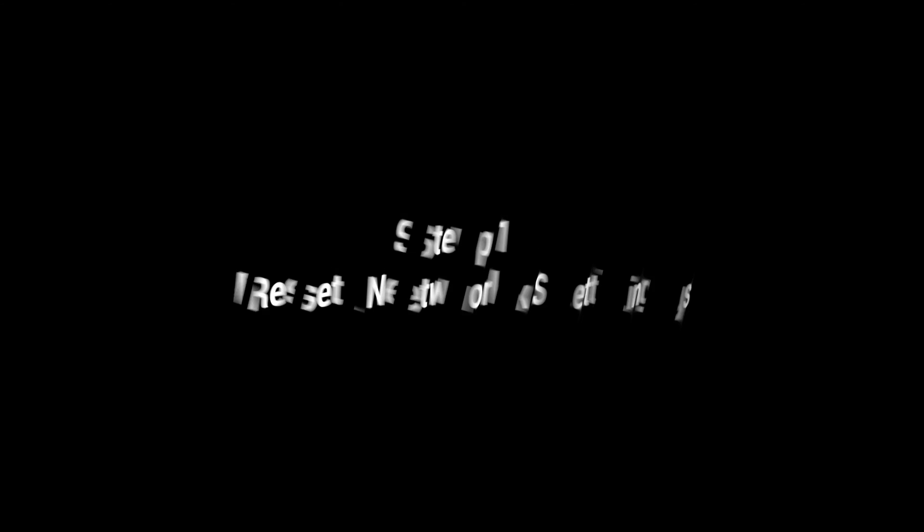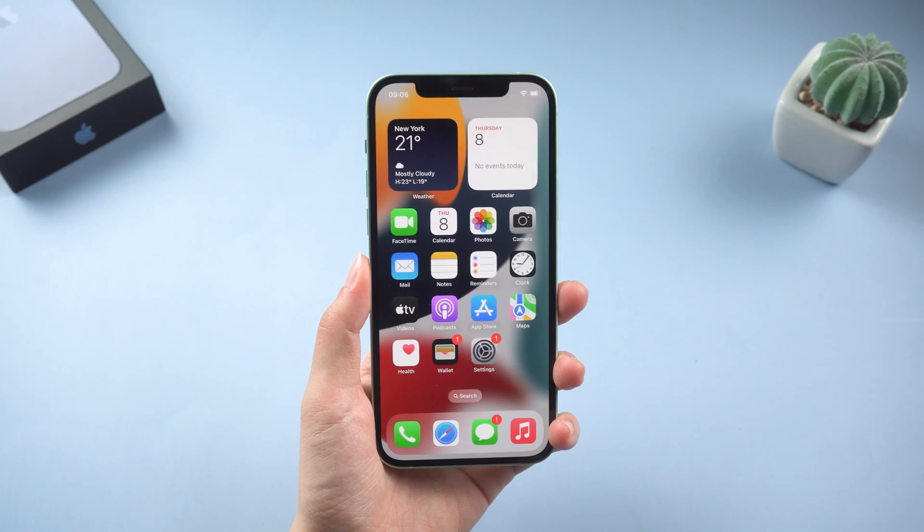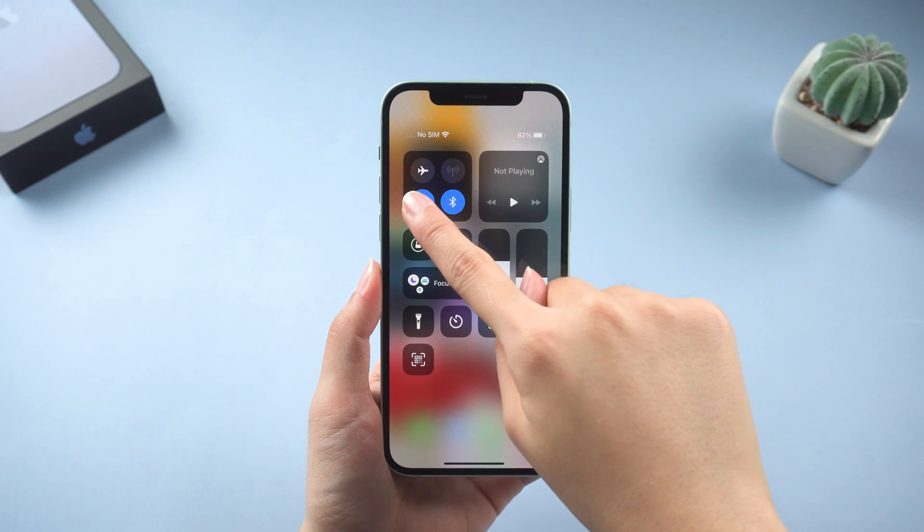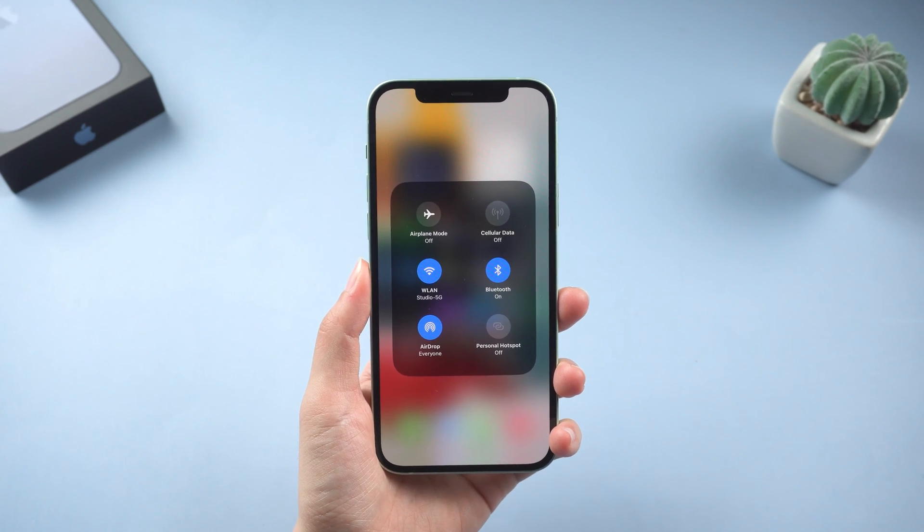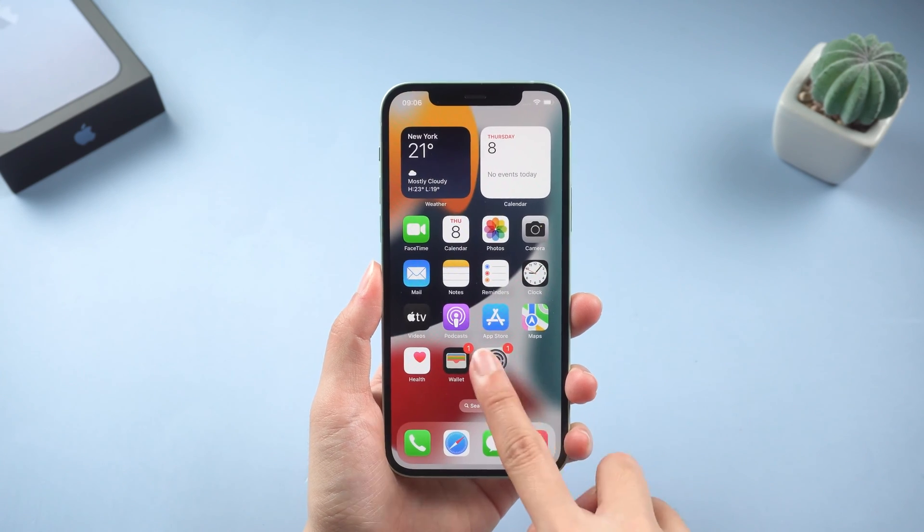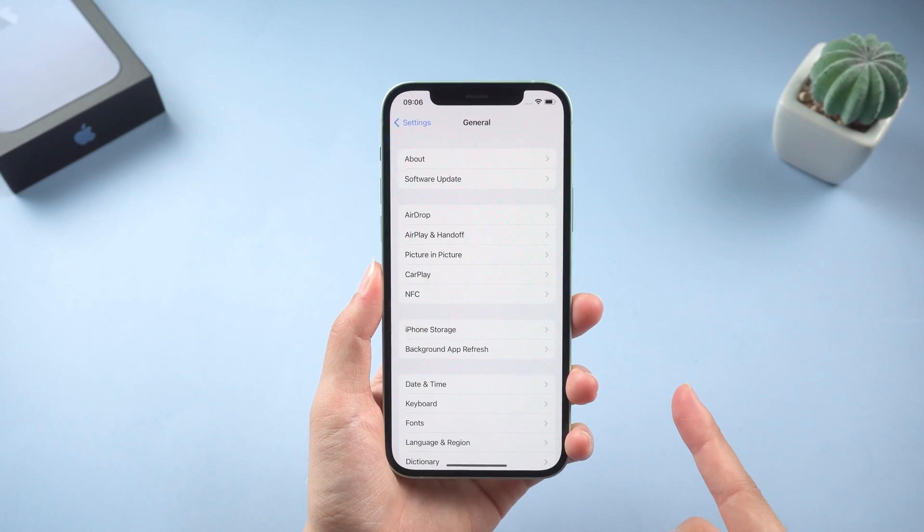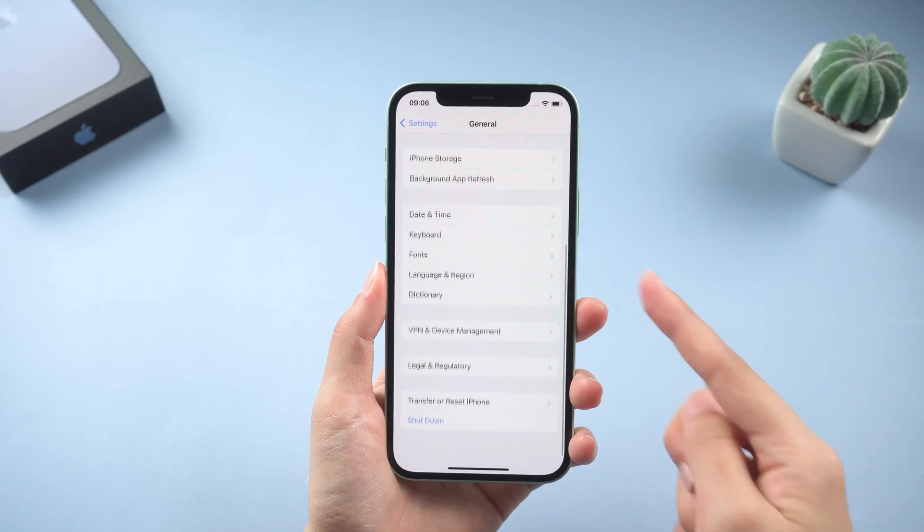Let's get into the topic now. Step 1, reset network settings. Poor network status will affect the update, so the first thing you need to do is reset your network settings. You can find the option in settings, general, scroll down to the bottom and tap on reset.